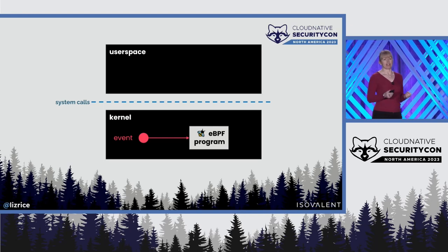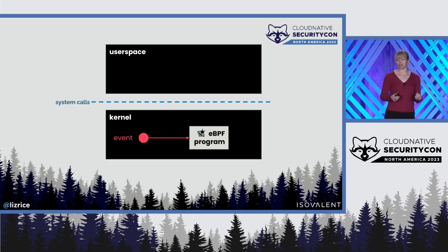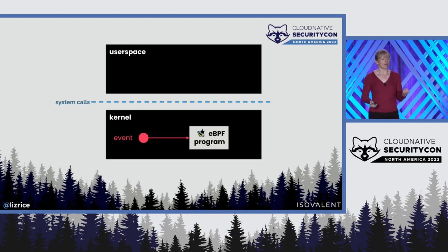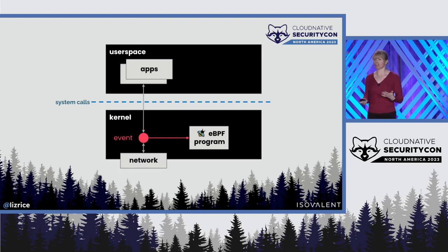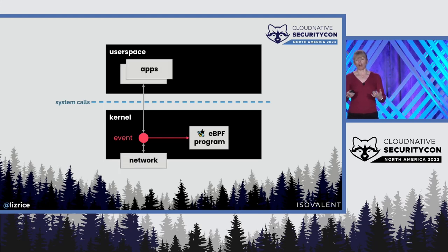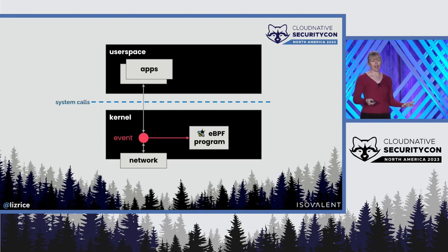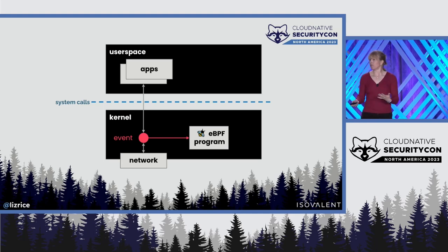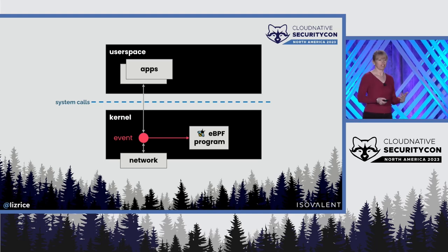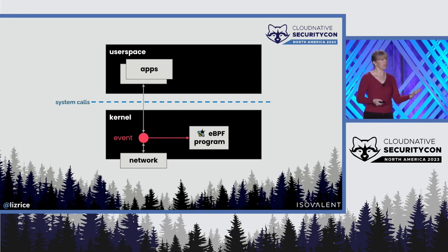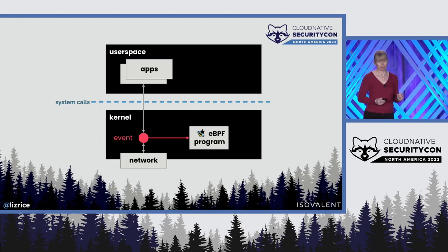eBPF lets us detect and react to events from within the kernel, whether those events are triggered by something happening in user space or events that happen in the kernel, like a network packet reaching some point in a network stack.